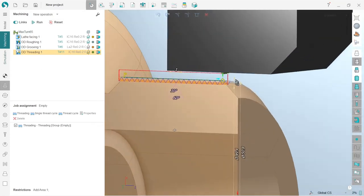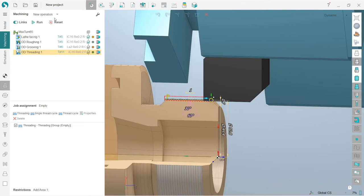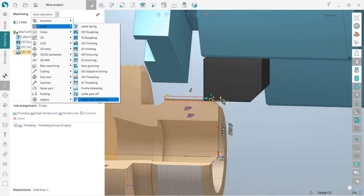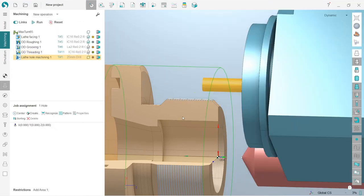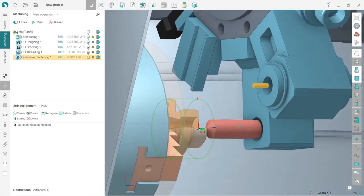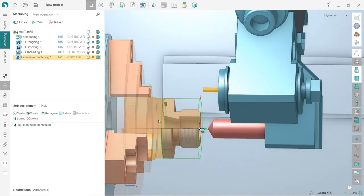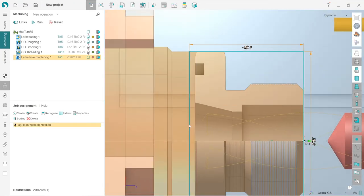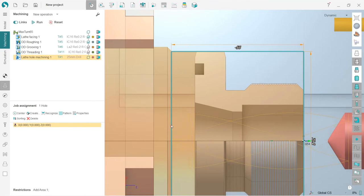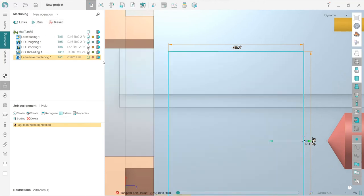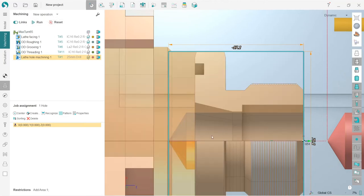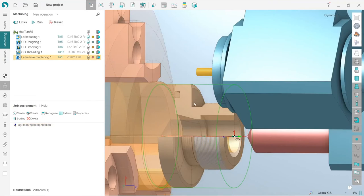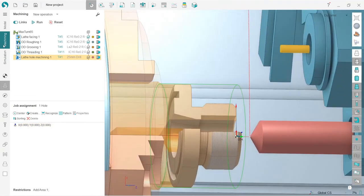Next, I will make a lathe hole machining. I press new operation lathe and here I have lathe hole machining. Here is the tool which is applied automatically. The only thing I will edit is the job assignment and make it like this, in order to make the tool come out of the part, the cylindrical part of the tool. That's basically it. Let's simulate what we have currently.